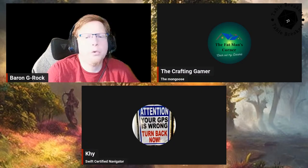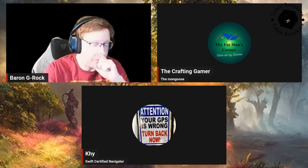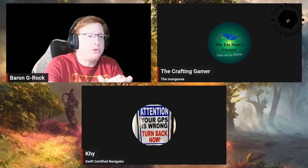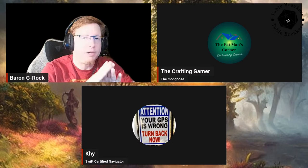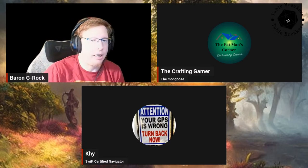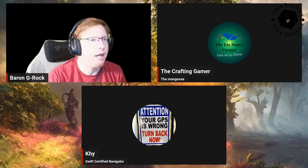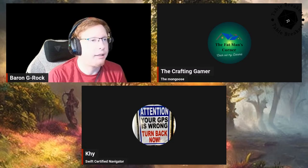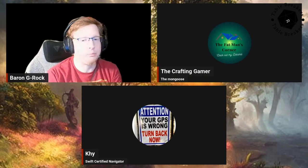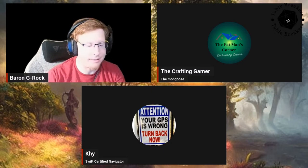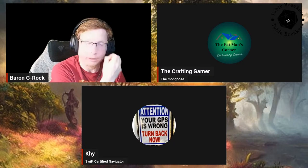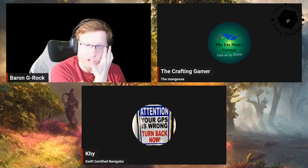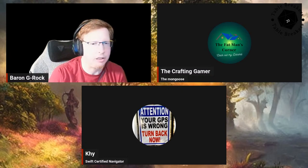Good evening, everybody. Welcome to another episode of Table Breakers. For those who tuned in last week, we are going to be doing the game next Thursday. Unfortunately, Bear did have a previous engagement. So we are kind of doing a little bit of something different, and this is actually something I've been working on for a while. Backstage, I was showing TCG and Kai some of the stuff I've been working on.